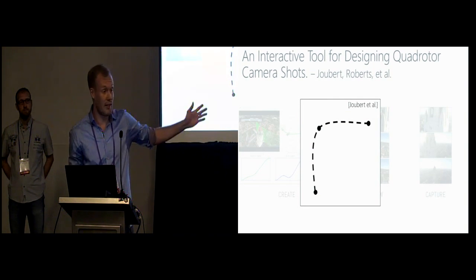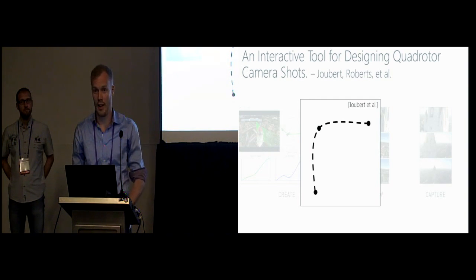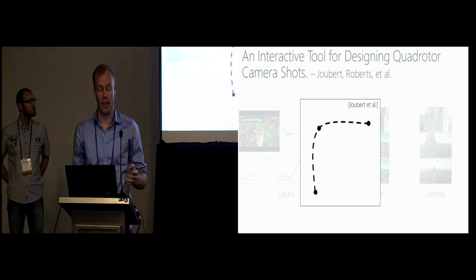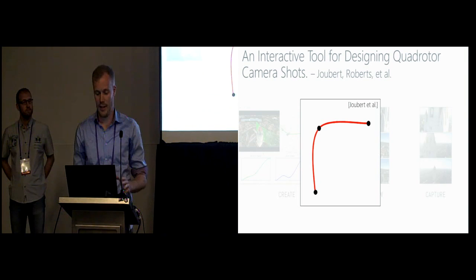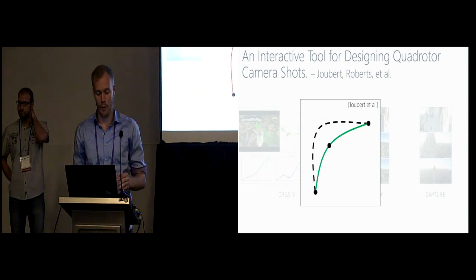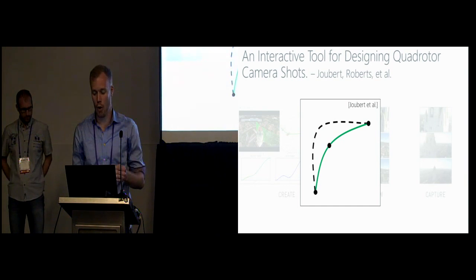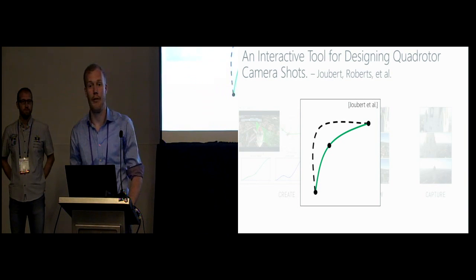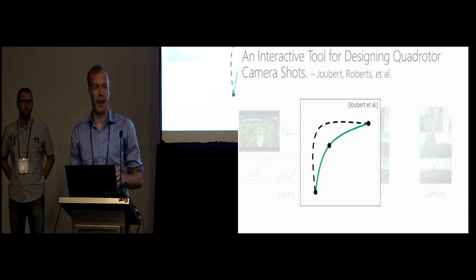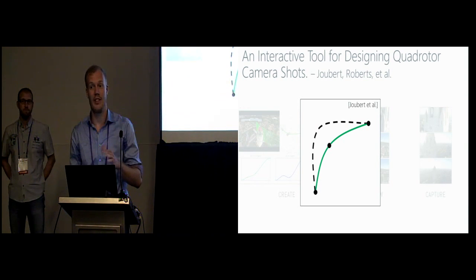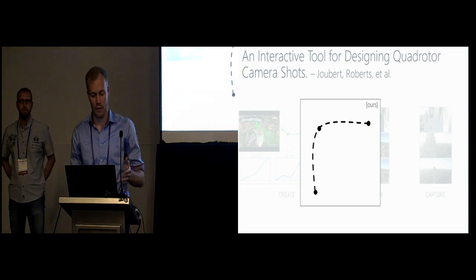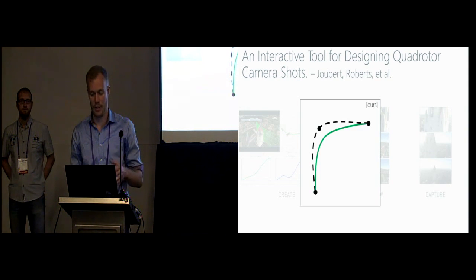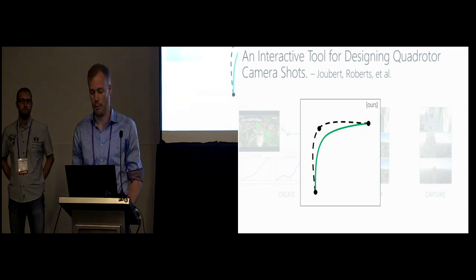This means the following. Imagine these are keyframes specified by a user, so this is a user-specified trajectory, and their optimization now generates a trajectory which is infeasible. Then it's the user's task to adjust the keyframes in a way that the trajectory becomes feasible. To be able to automate feasibility checking, we formulate the keyframes as soft instead of hard constraints, and thereby the optimization method is able to trade off feasibility against keyframe matching. In our case the generated trajectory would look something like this, so it's basically the feasible trajectory which is closest to the user-specified input.